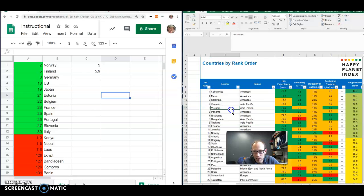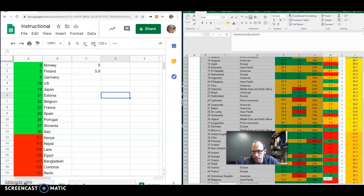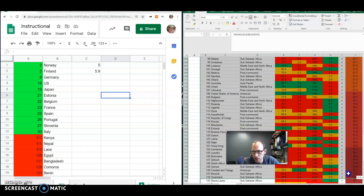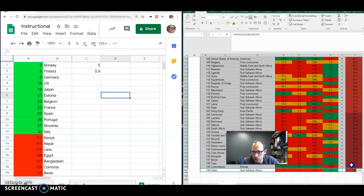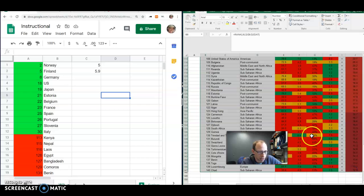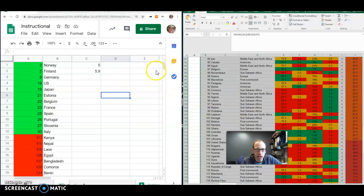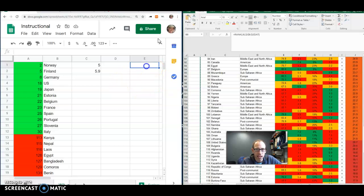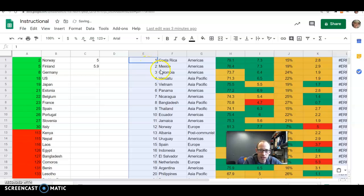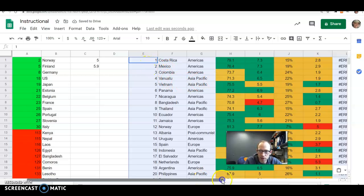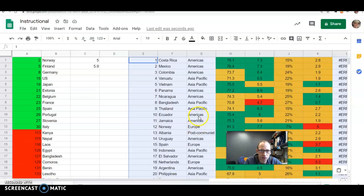But if you grab, actually all we need is the data. So we grab all the data. I'm just highlighting it all. Control C or Command C on a Mac. And then I'm coming over here. Let me just Control V or Command V on a Mac. And then I'm pasting it all there. It looks like that. That works fine.